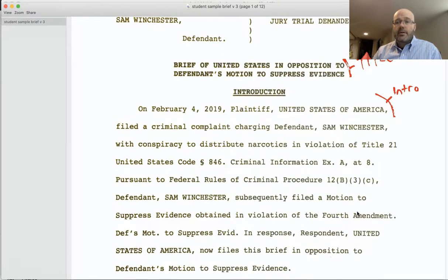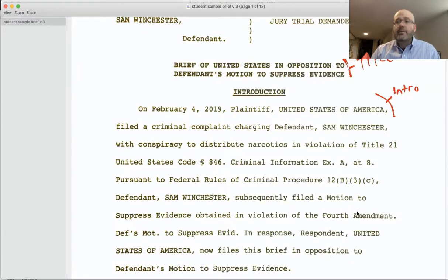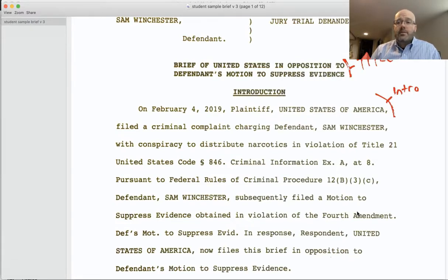Then we have the introduction. What you're trying to do in the introduction is to explain to the court generally what this case is about, where we are in the proceedings, what you are asking for, and who's filing the brief — that sort of information.